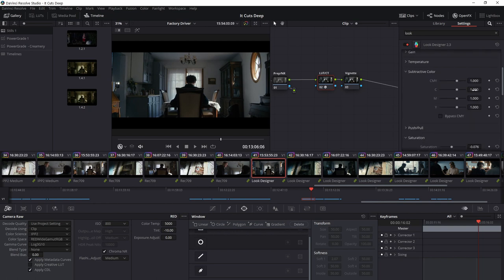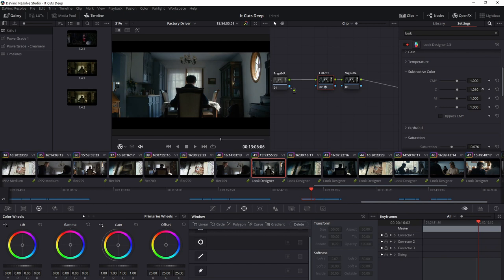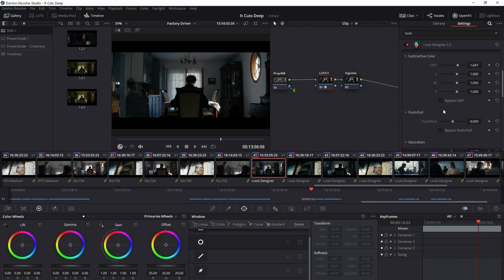So you could really probably accomplish the same things that I'm going to be getting here through your lift gamma gain controls. But it's just a different tool set, and I find it can really yield interesting results. So before I even deal with the individual controls, just to show you what happens if I increase everything. As you can see, it's darkening the image slightly, and it's also increasing saturation. So as you're doing this, if you've already dialed in your exposure, you may want to adjust your push and pull to compensate.